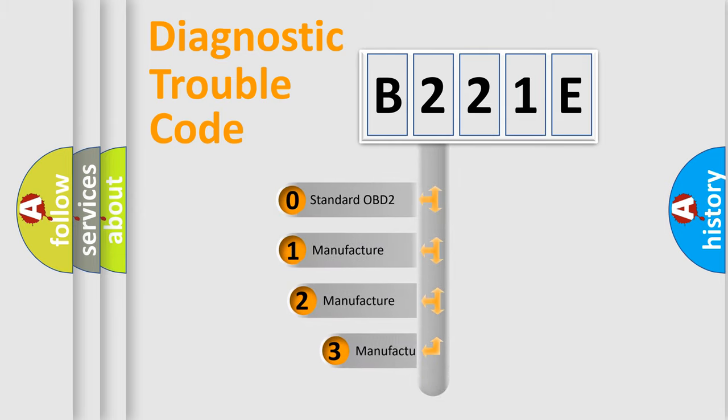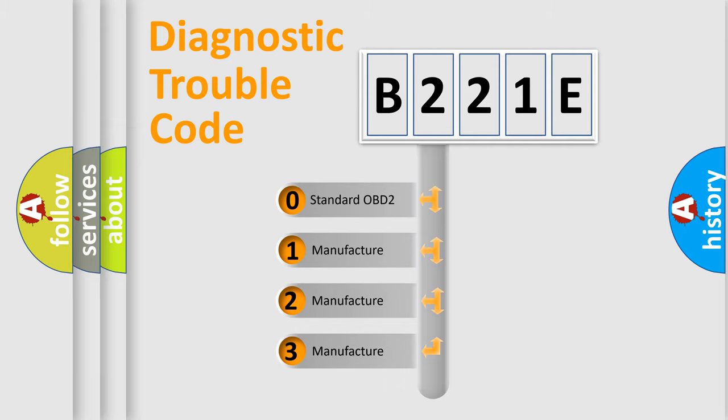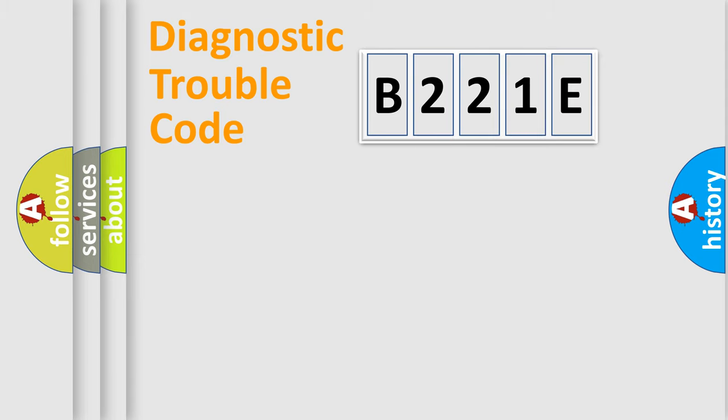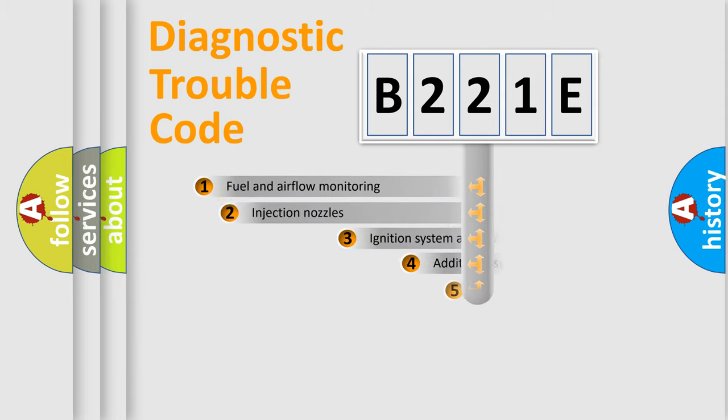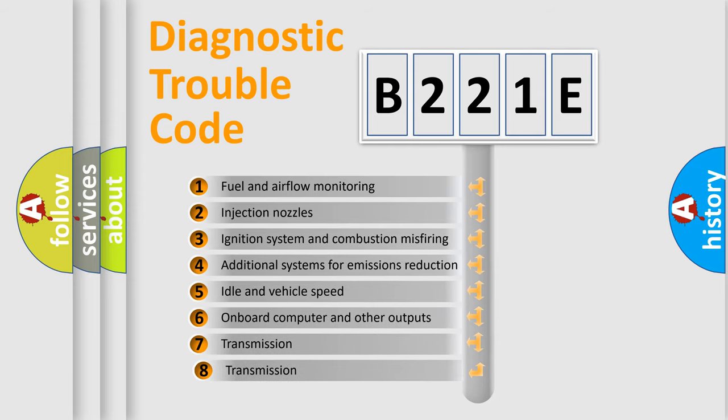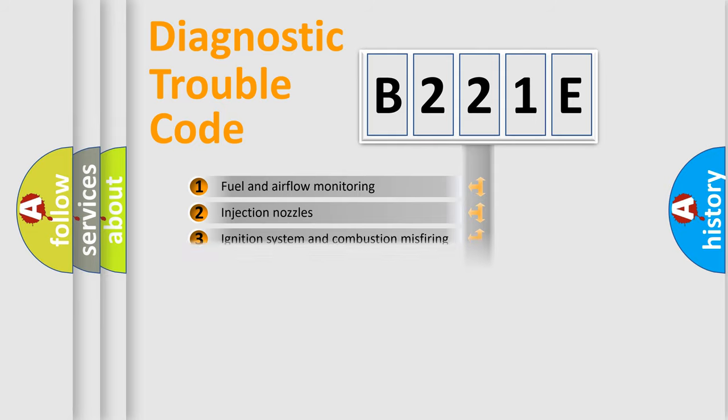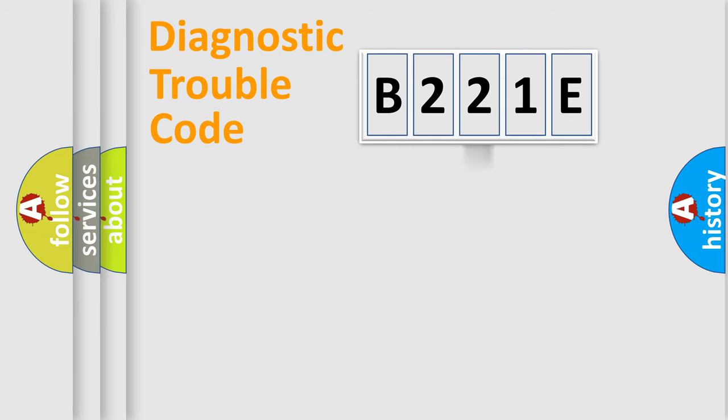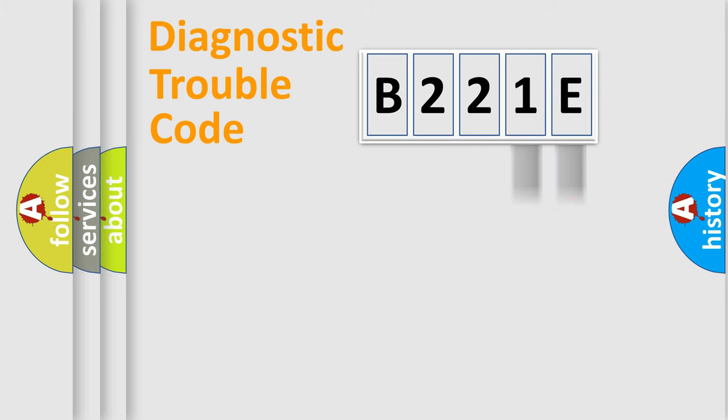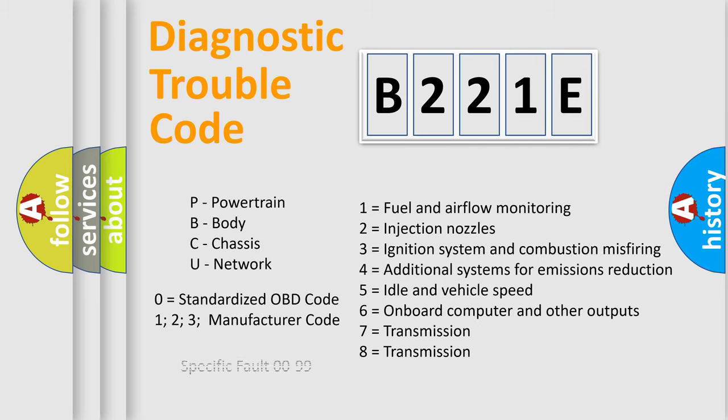If the second character is expressed as zero, it is a standardized error. In the case of numbers 1, 2, or 3, it is a more prestigious expression of the car-specific error. The third character specifies a subset of errors. The distribution shown is valid only for the standardized DTC code. Only the last two characters define the specific fault of the group. Let's not forget that such a division is valid only if the other character code is expressed by the number zero.